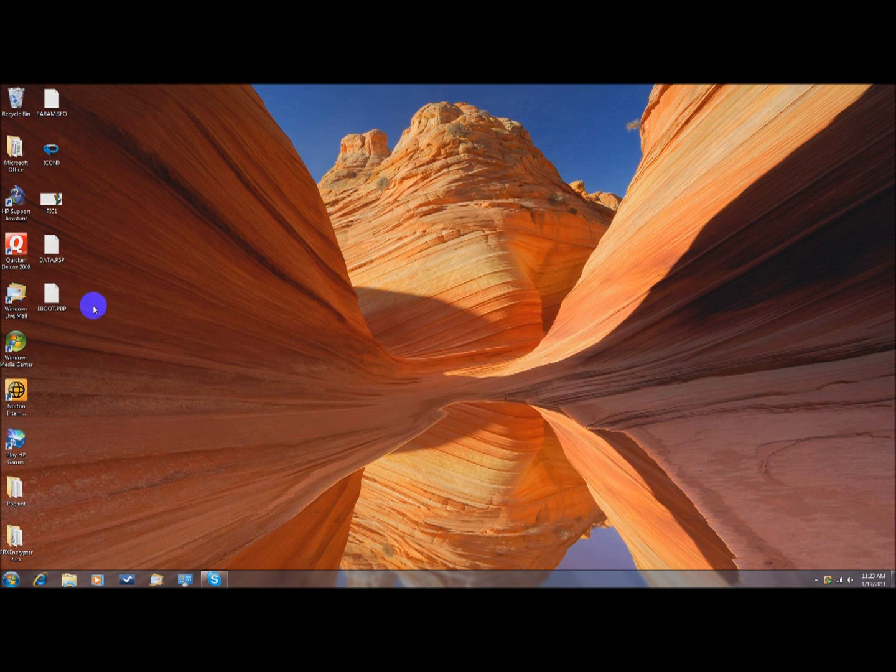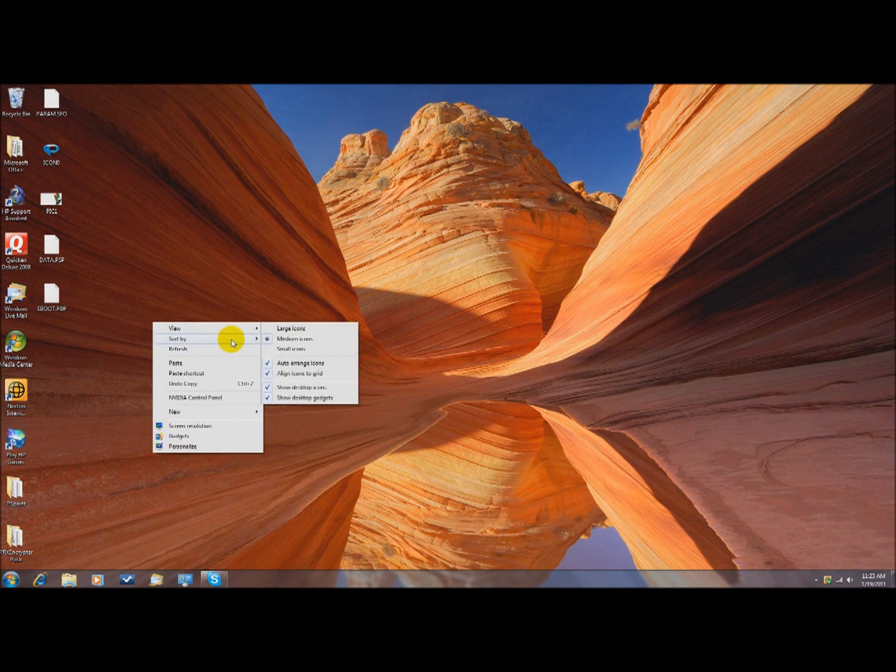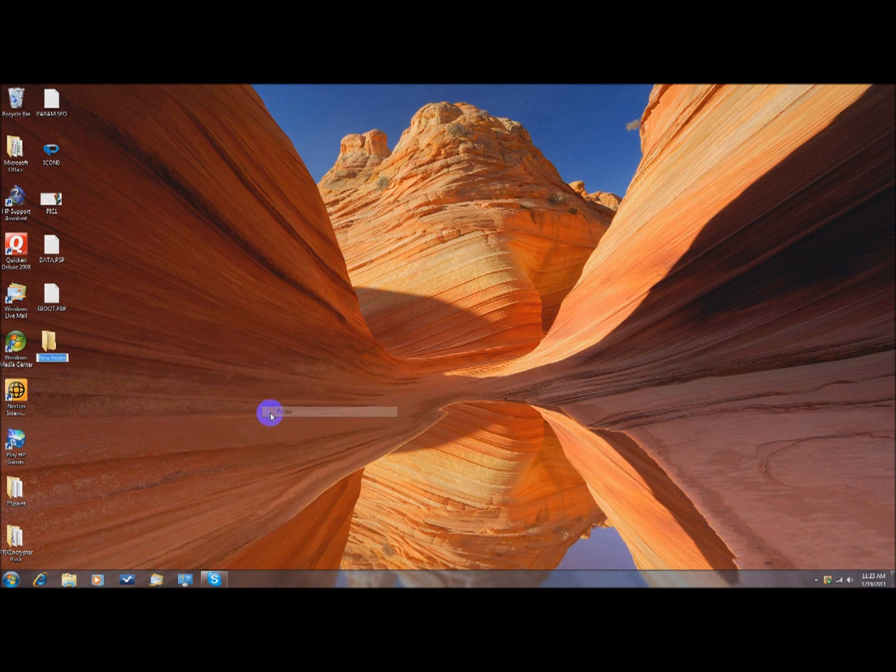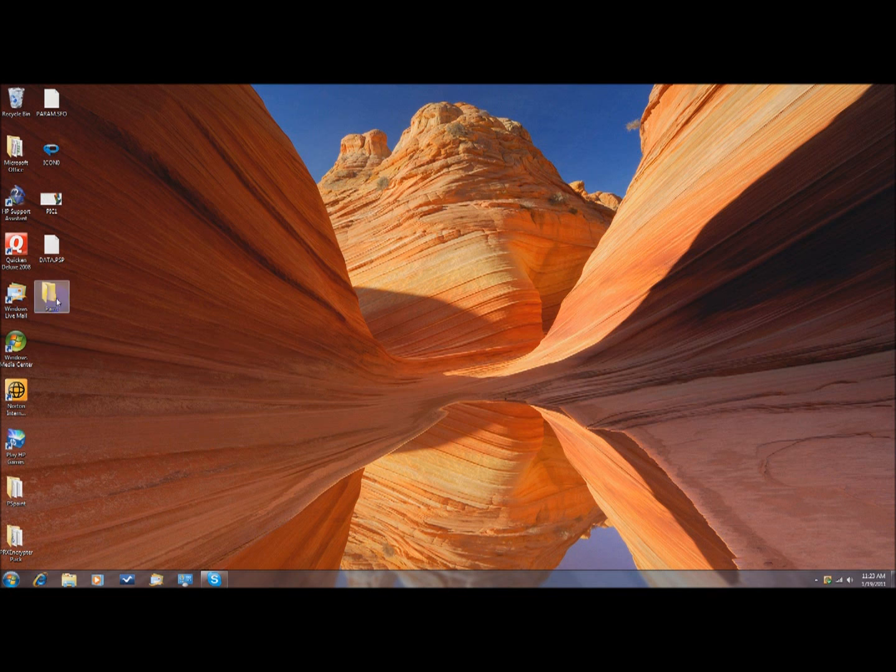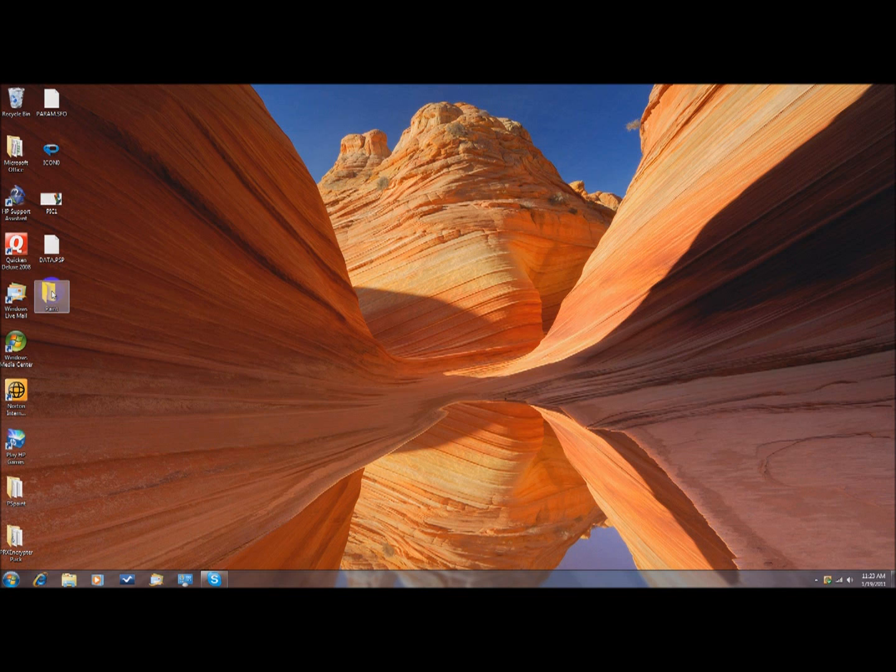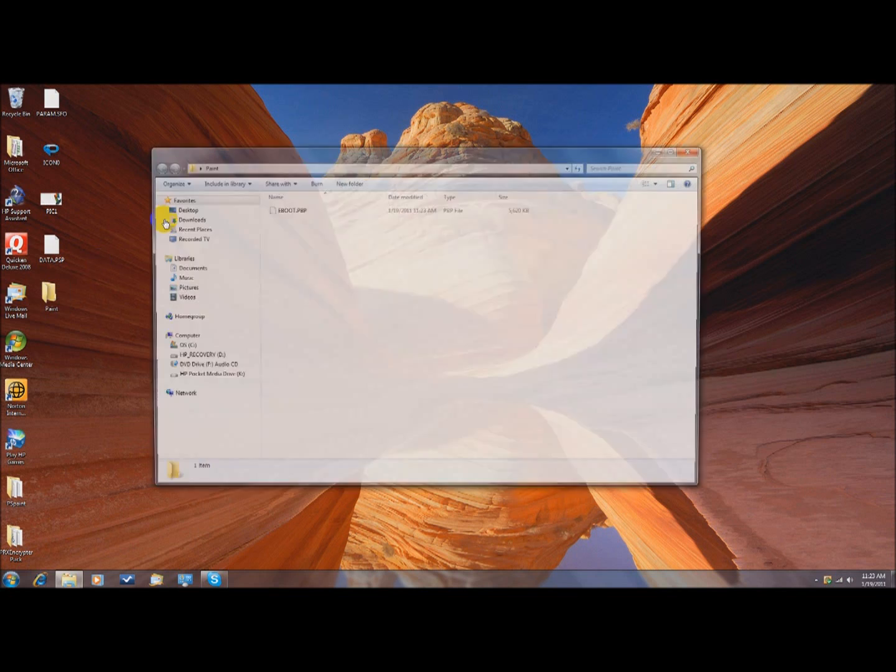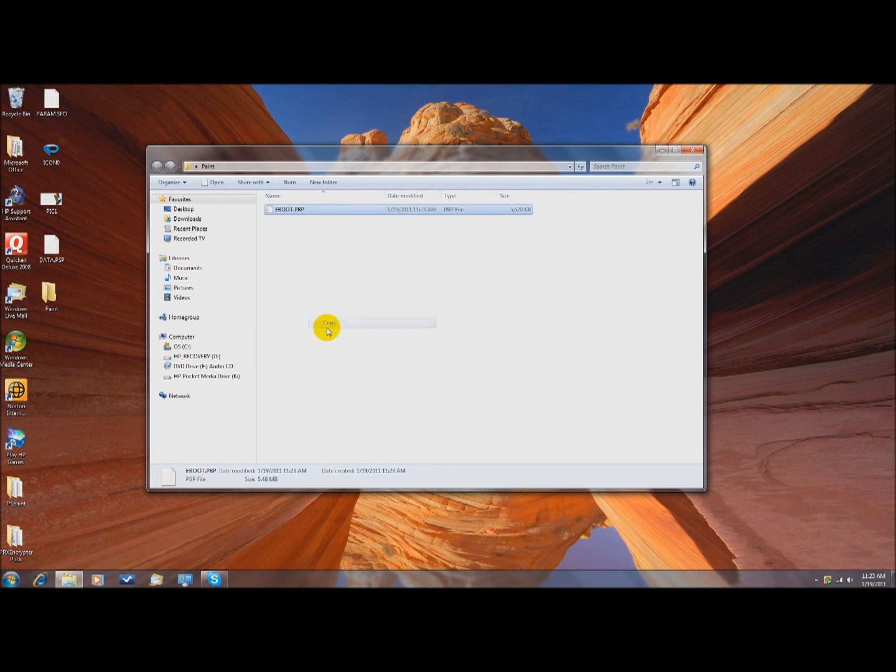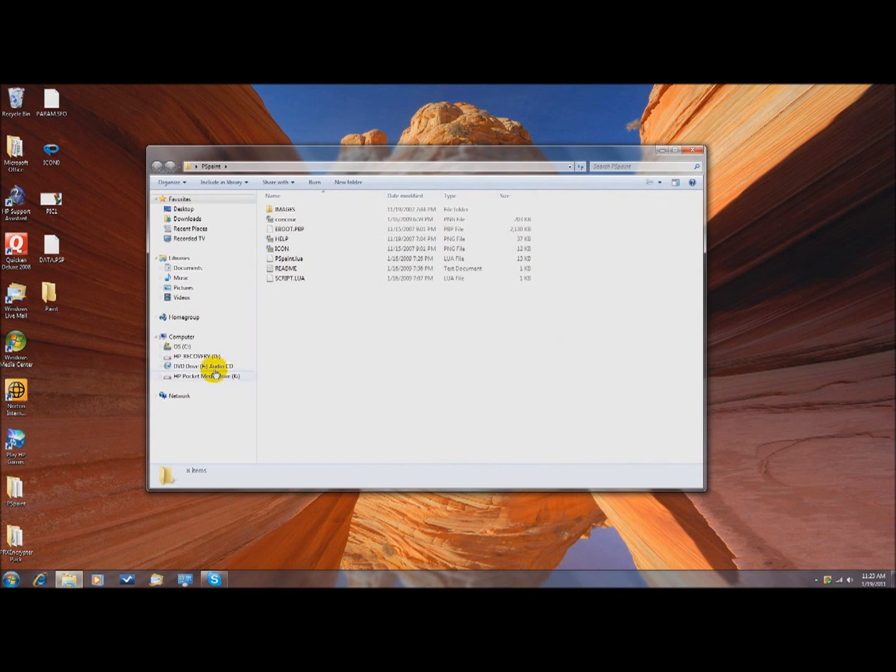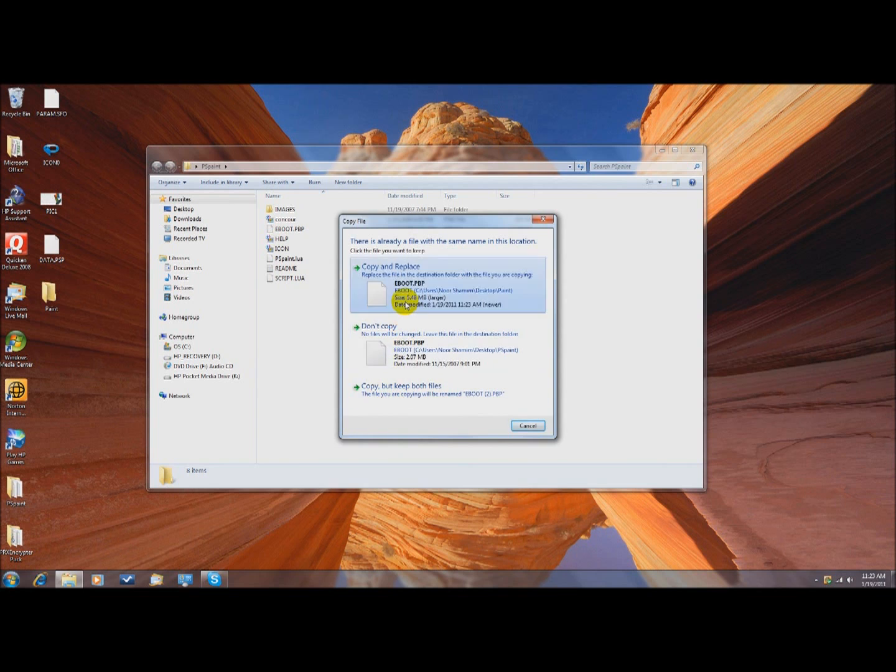And then you want to, sometimes you can just make a new folder and make it paint, and you can just drop the e-boot into there. And then this would be your homebrew. But for other times, this is the safest. So this is the e-boot.pbp, you want to copy it, go to your original homebrew file, paste it there, and replace.